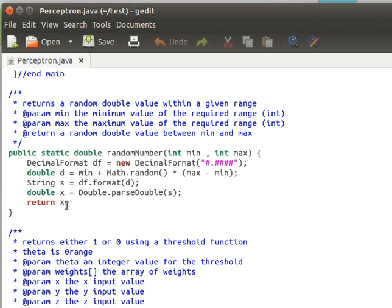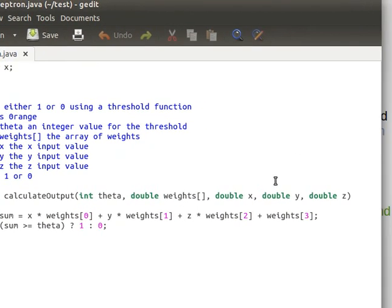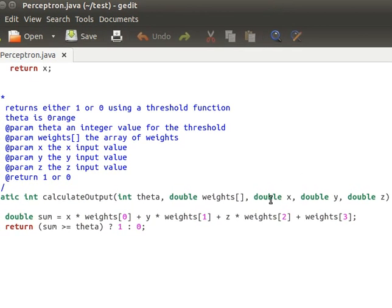At the bottom, the random number method takes minimum and maximum range values and returns a random double formatted to four decimal places. The calculate output method is important to understand — it receives theta (the threshold), the array of weights, and the input values of our variables. You can modify this method to accept any number of variables.